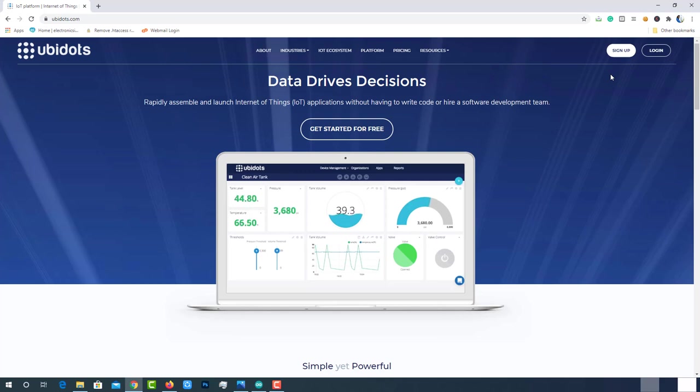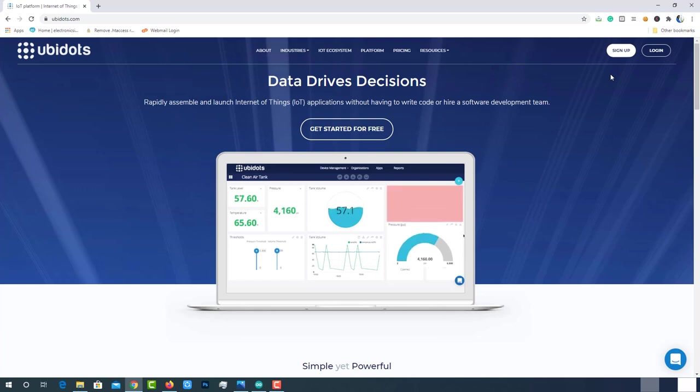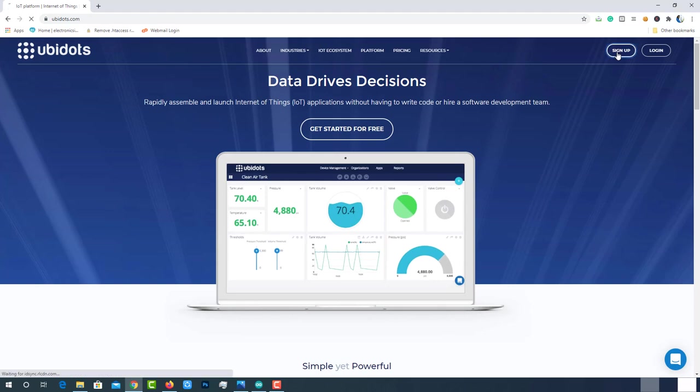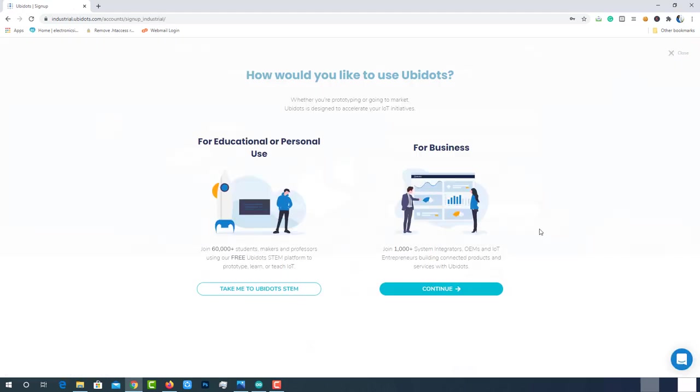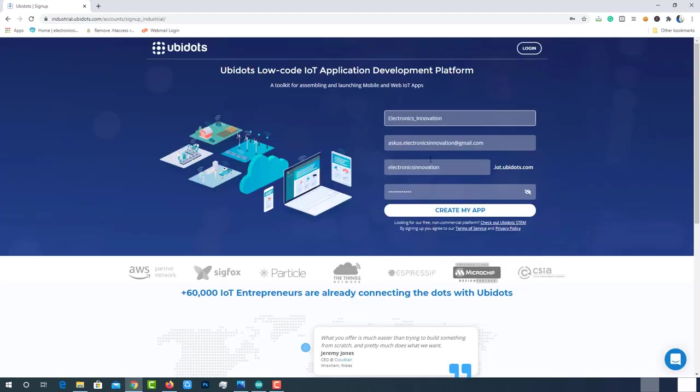As you can see here, Ubidots have wide number of data visualization options and it has eye-catching user-friendly interface. Sign up by providing all the required details.